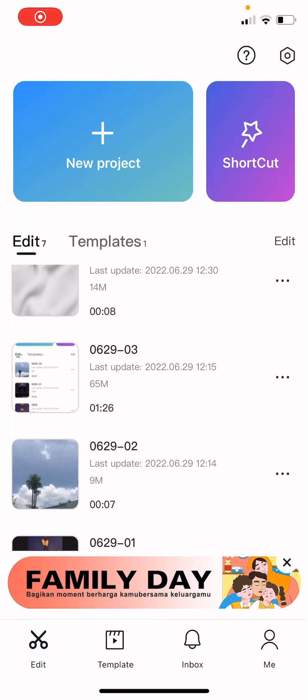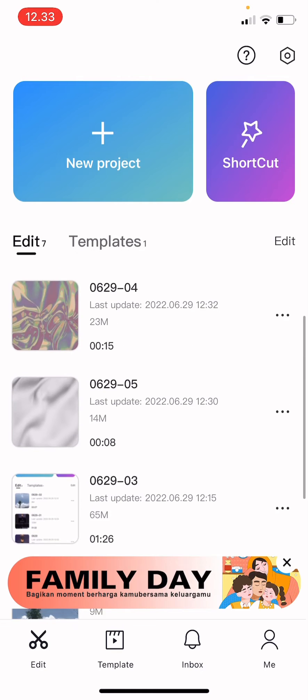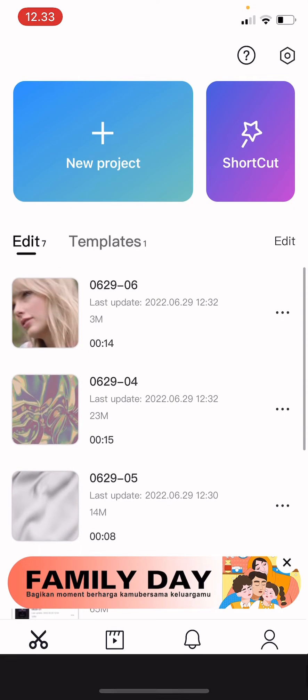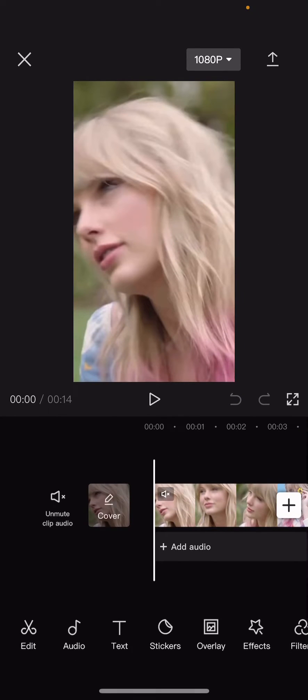Hey guys and welcome back to this channel. In this video I'll be showing you how you can add a paper texture to your videos on CapCut. So select the project you want to add the texture to.